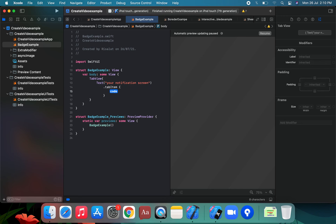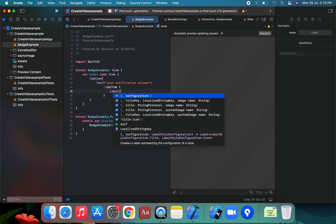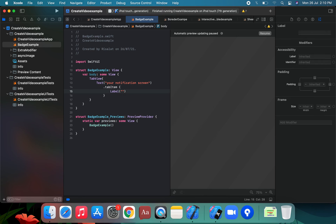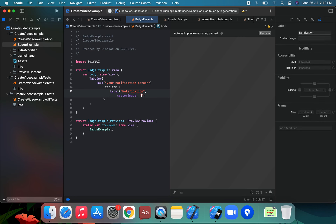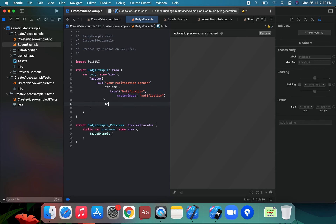We add a tab item with a Label. The label has the name 'Notification' and we apply the system image 'notification' — using dot system image. So we have a notification tab item set up.